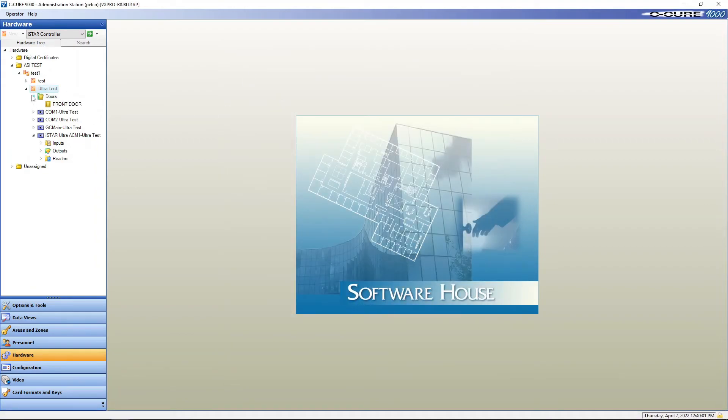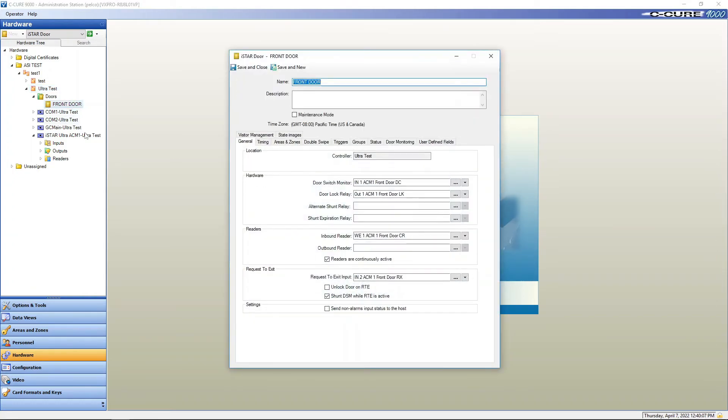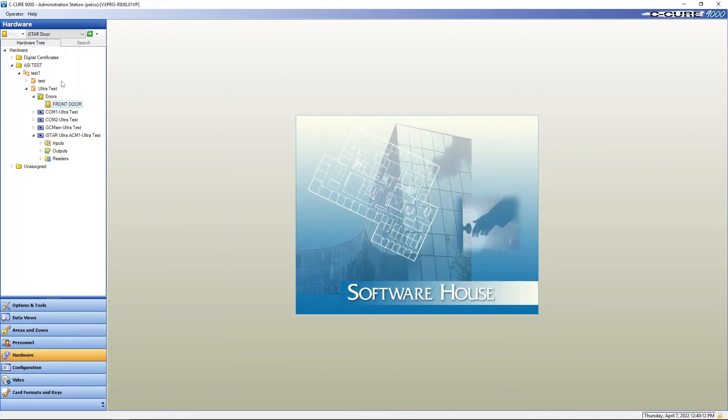And under doors we now have our front door. And as you can see we've got everything in there set up. Okay. Let's just close this real quick.